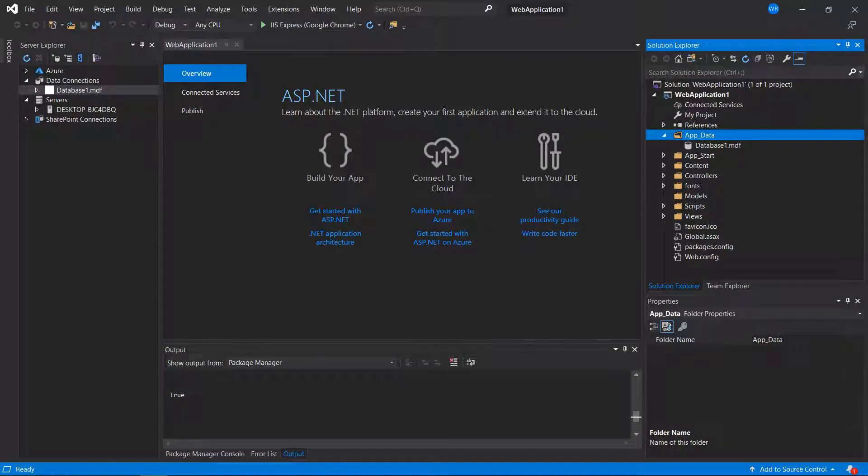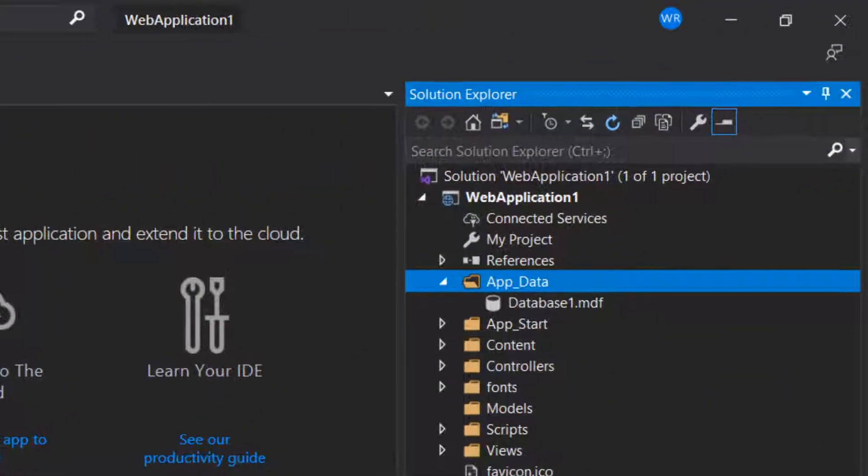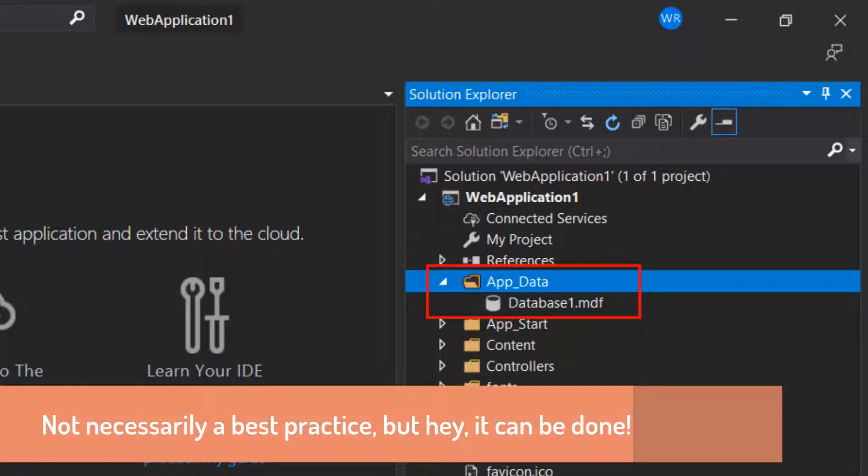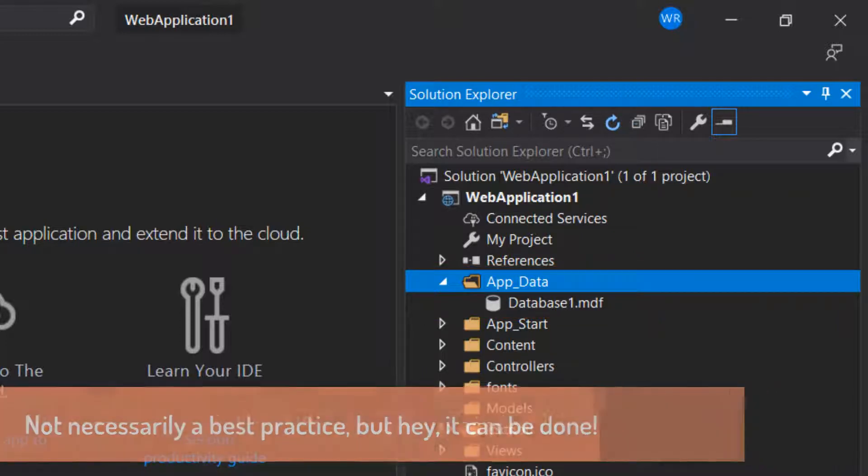Hey, this is Bill Raymond. This is a comment or request video. I'm going to show you how to include your database files in your Git repository. So let's go ahead and get started.